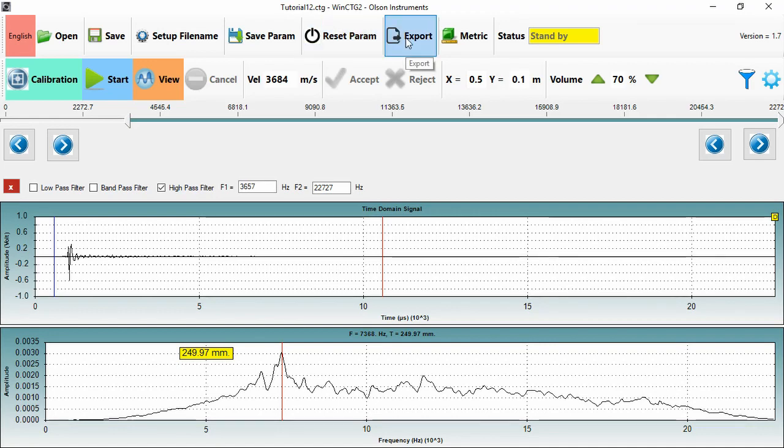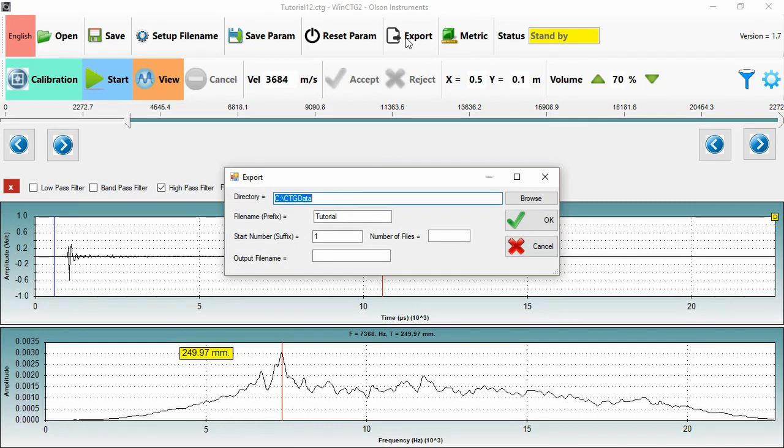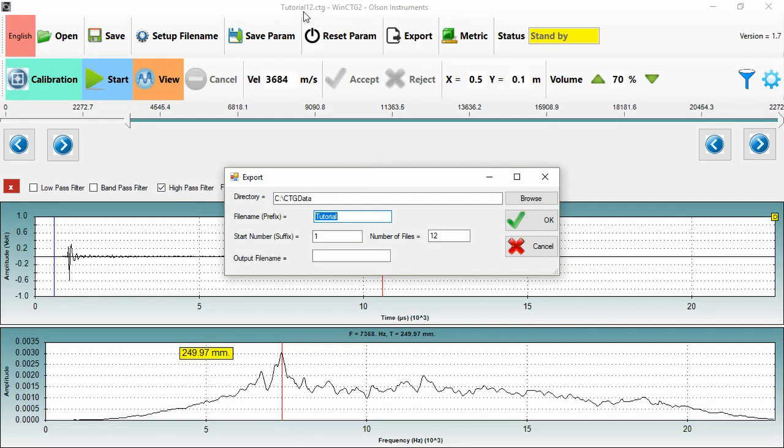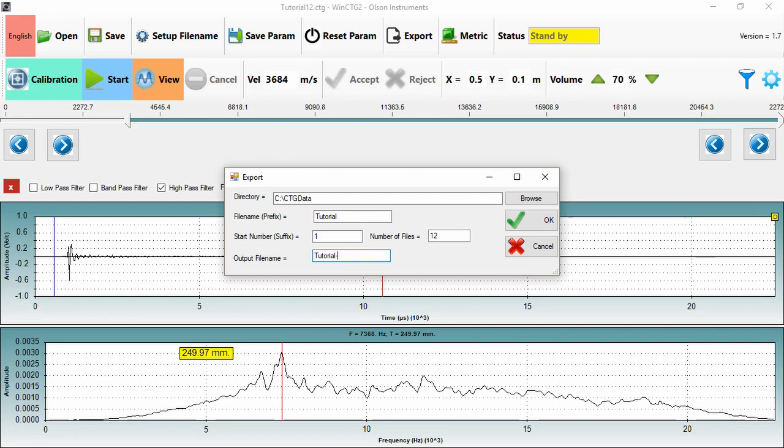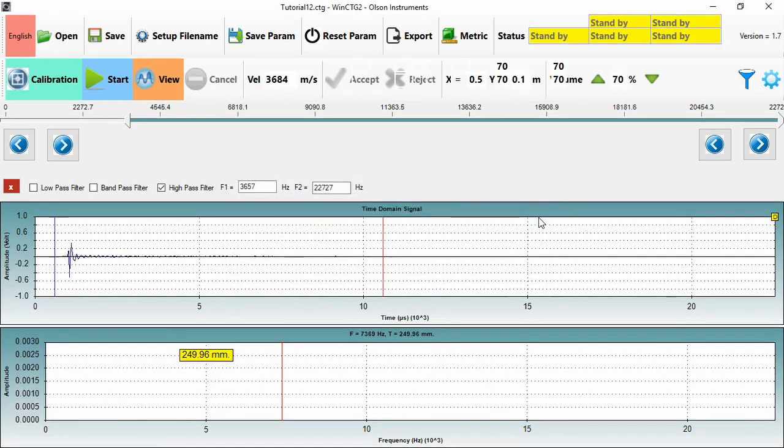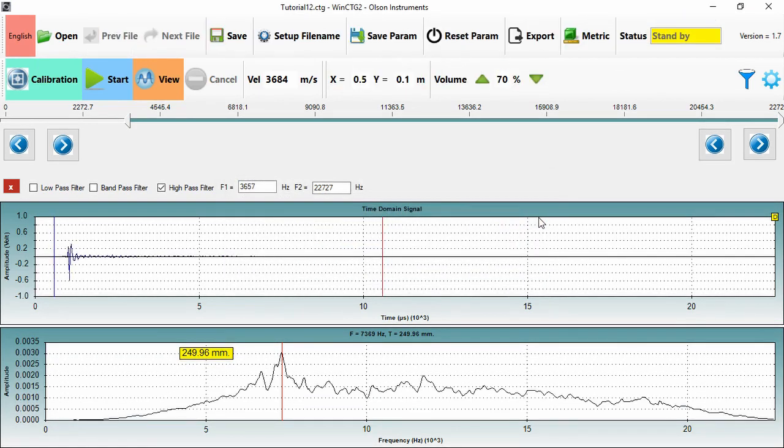So now if I go to my export function, I tell it how many files, the start number, and the file name. So tutorial. Started at 1. Gone up to 12. And they have an output file name as well. And we tell it to output. And it's going to review all those results. Take the frequencies, thicknesses, and positions. And I'll just open that file up to show you.